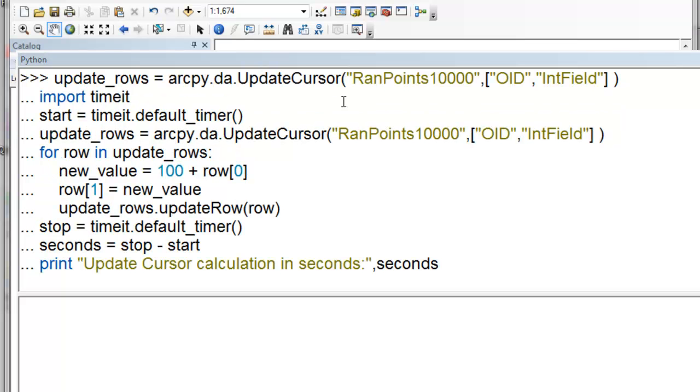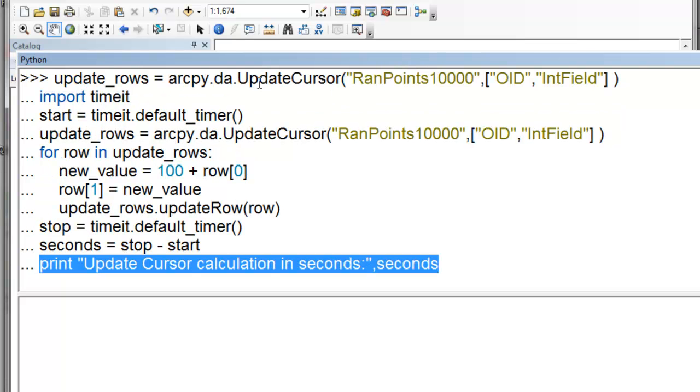I'll contrast that with using the UpdateCursor. So we're going to create an UpdateCursor in the data access, and we're going to get the object ID field and the integer field. And then for each row, we'll make a new value, and that's going to be the object ID plus 100, and that will become the value for the integer field.